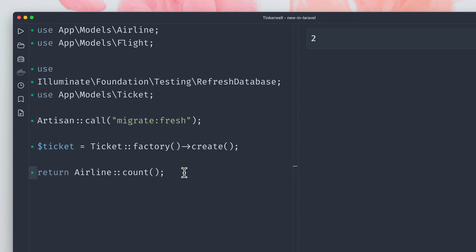It's left over because we're migrating every time. This means this call for the ticket creates two airline entries. In order to find out what's happening, we need to take a look at the factory.